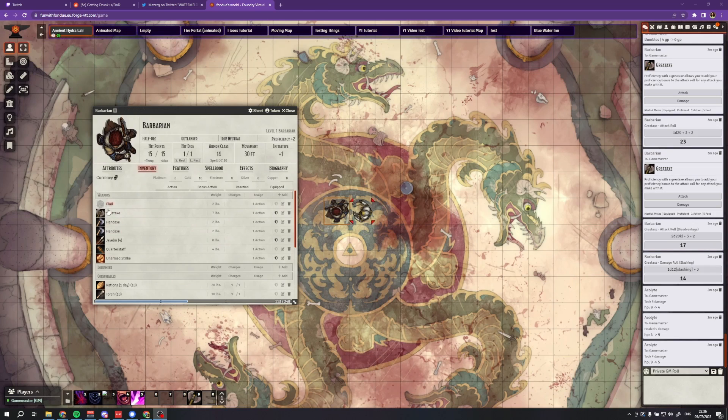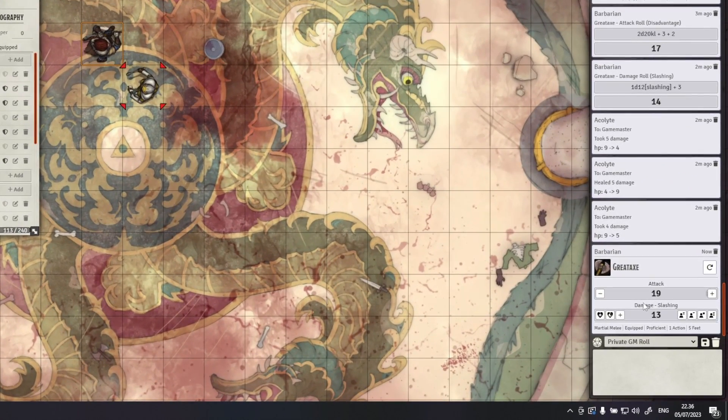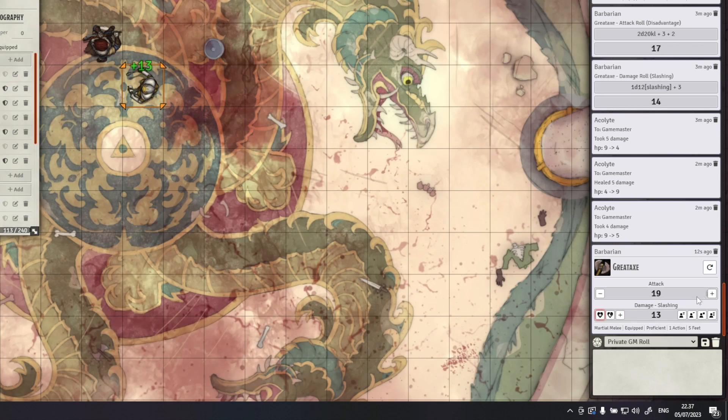Last but not least, Ready Set Roll for DnD 5e is an absolute must-have. It adds enhancements and automations to DnD 5e for a smoother playing experience. This module is a rewrite and modernization of the module Better Rolls for 5e, which hasn't been updated since Foundry version 9. If you've wished Better Rolls would work on Foundry version 10 or 11, this is the module for you. Rolls for skills, abilities, and items are outputted automatically to chat instead of relying on the default roll dialogue system.